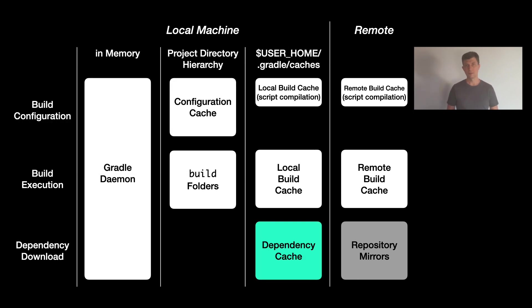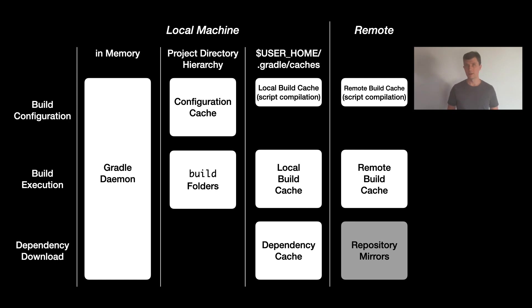For the dependencies cache there is nothing you need to configure. So as we've seen at this point where we only cared about the caching for the local machine, there isn't much to configure. It's basically only about turning things on in general and making sure that enough memory is available.